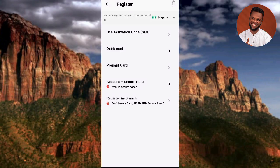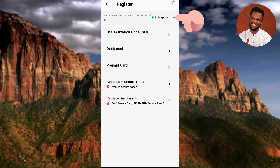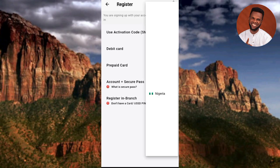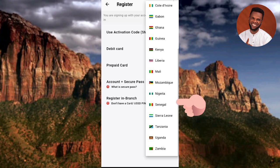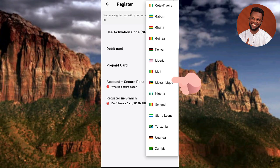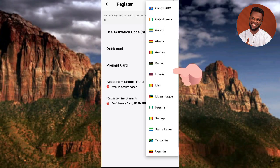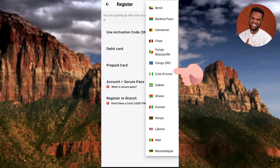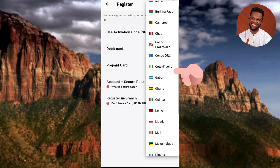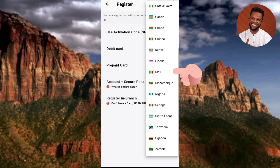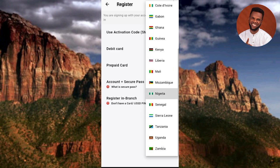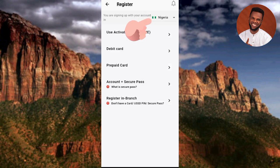The next step is to select your country. There are different countries where UBA bank operates, so tap on the dropdown and select yours. You can see all the countries listed where UBA bank is operating. Select your country and proceed.